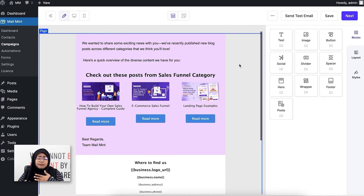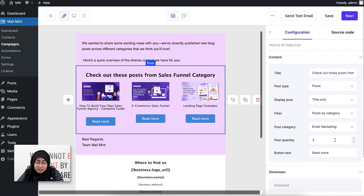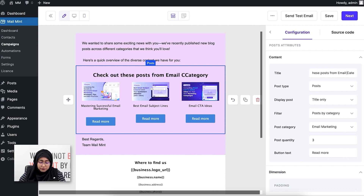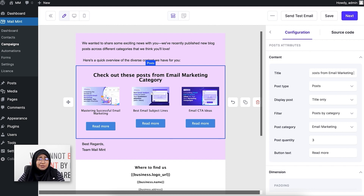Let me show you how you can also change the category. If some users are reading Sales Funnel category blogs but you want to promote a different type of blog to them as well, simply change the category and the blogs update accordingly. Change the title, and it's ready to send. You can also send this campaign to users who only read email marketing category blogs — this is how you can update email campaigns for different types of users.